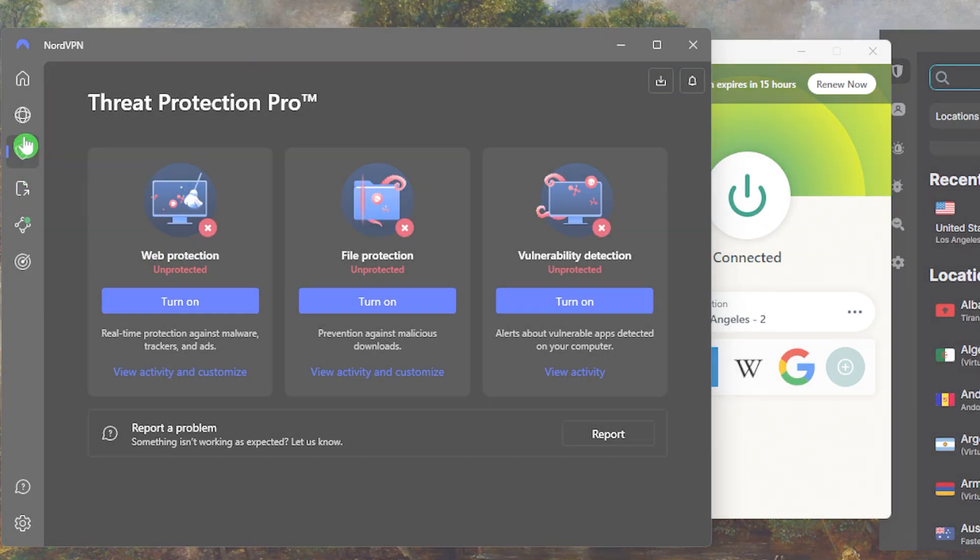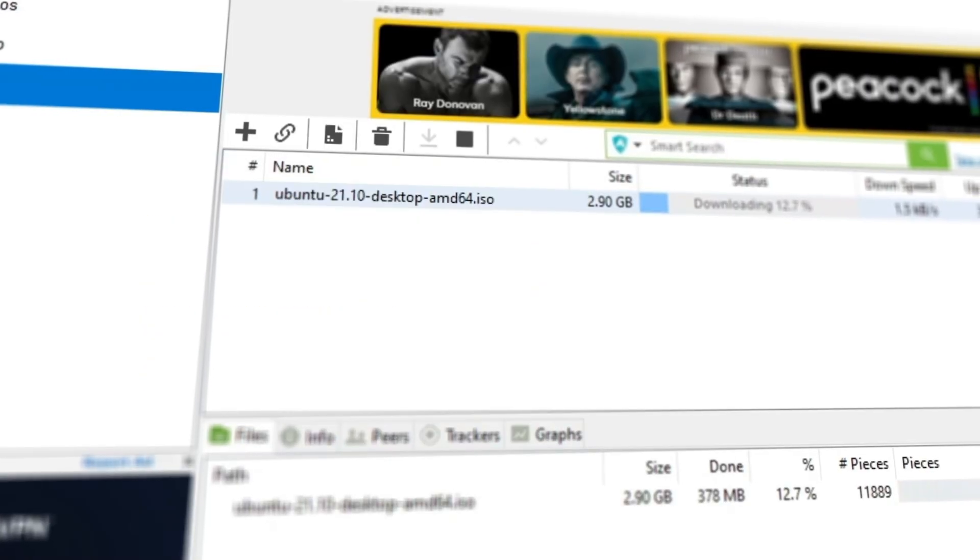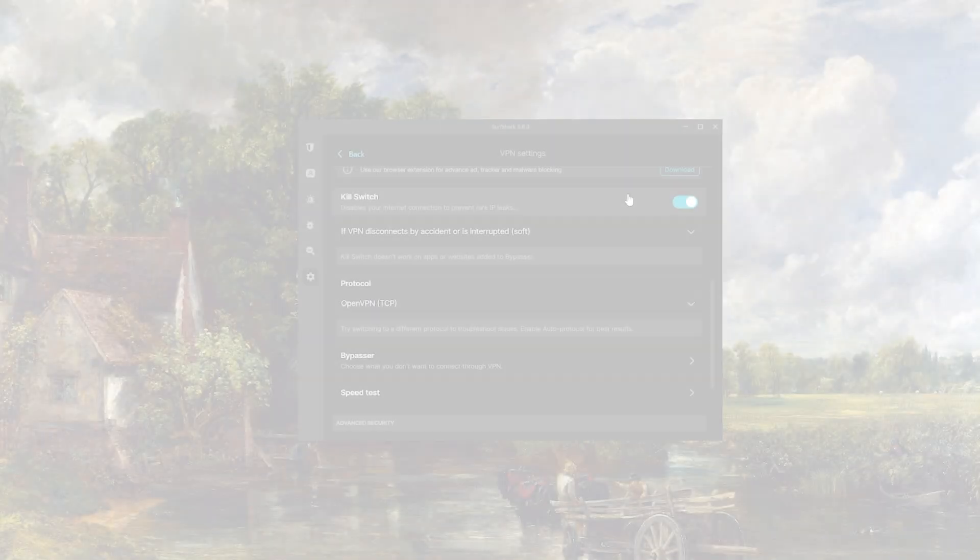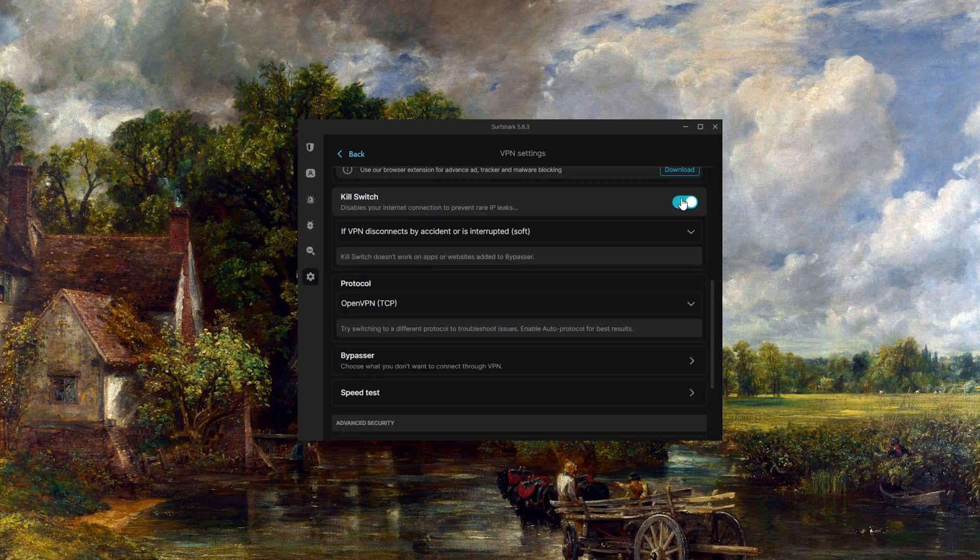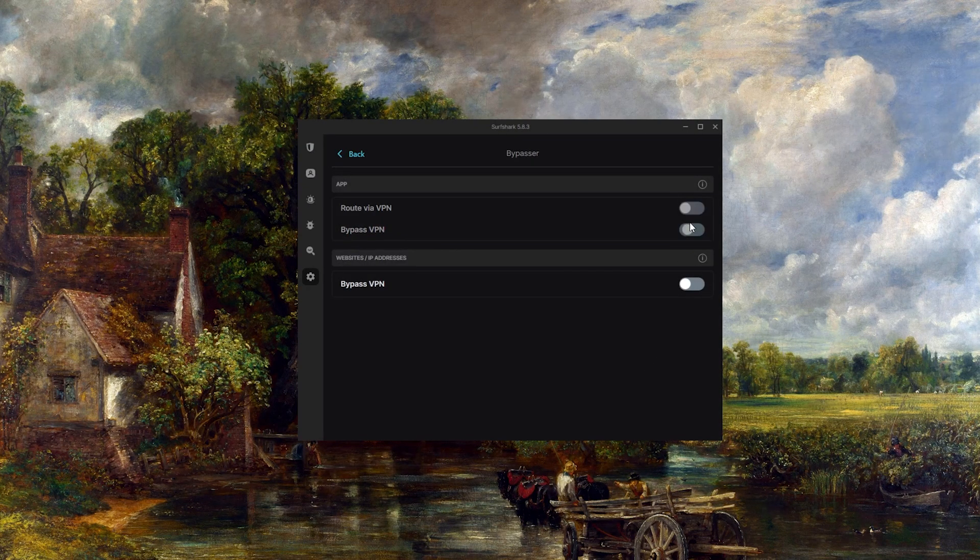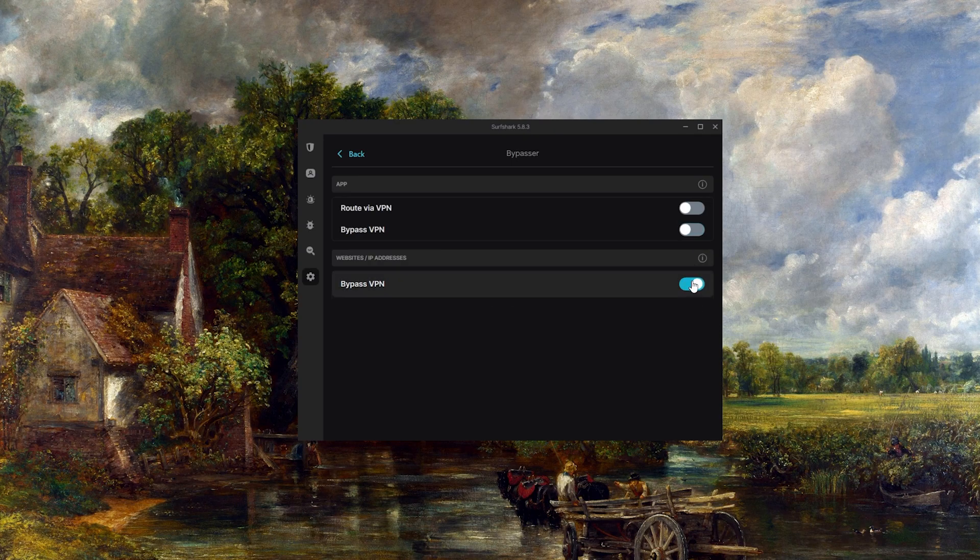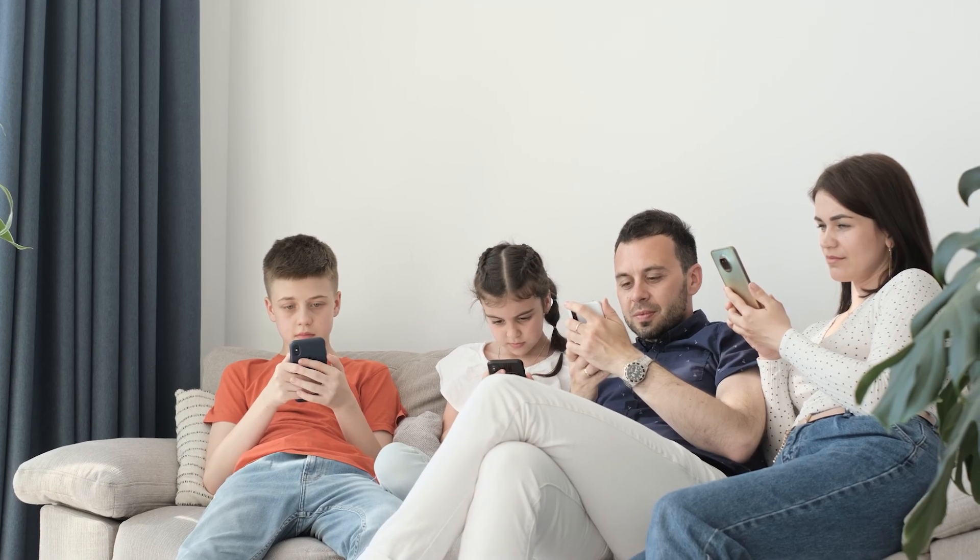And Surfshark is truly the best budget VPN that gets the job done without sacrificing any of the necessary security features that you usually get with more expensive VPNs. And as an added bonus, you get to share it around with as many of your friends and family as you like, which is a great plus.